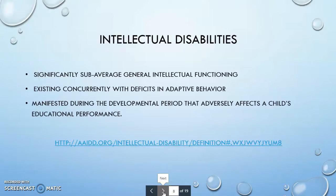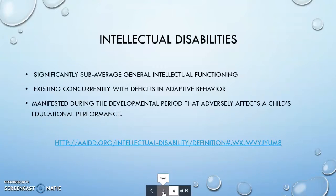Intellectual disabilities involve significantly sub-average general intellectual functioning, existing concurrently with deficits in adaptive behavior, manifested during the developmental period that adversely affects a child's educational performance. A link to more information is included.